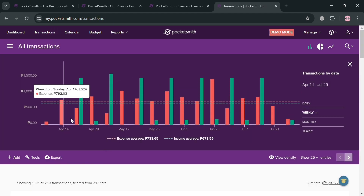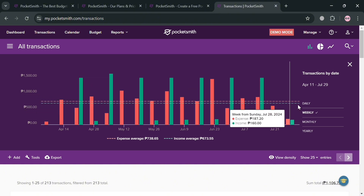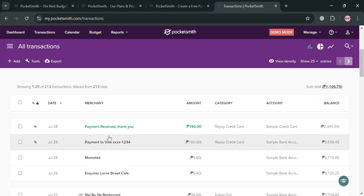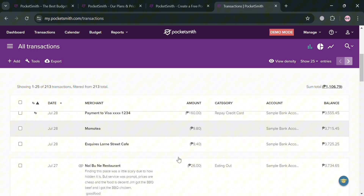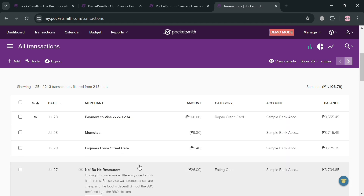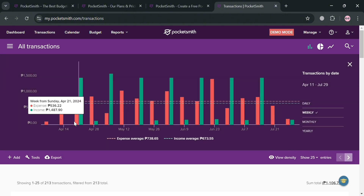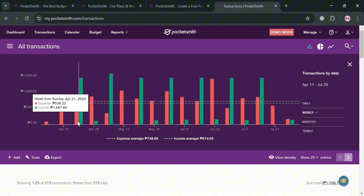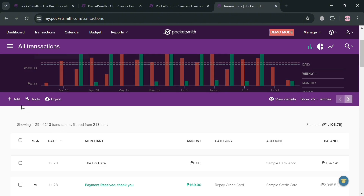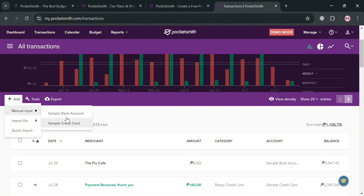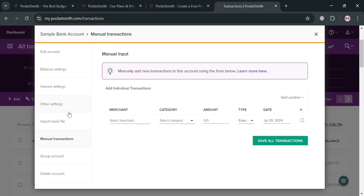Moving on to the Transactions section, which is designed to provide users with a centralized platform to manage and organize their financial transactions effectively. You'll be able to see all of your transaction lists and history with the corresponding date, merchant, amount, category, account, and balances. Transaction data is also shown in a bar graph. To add a new transaction, click the Add button, where you have the option to manually input, import a file, or do a quick import.